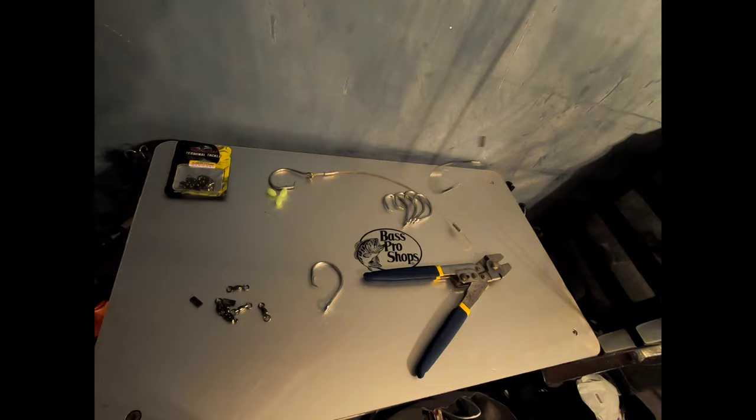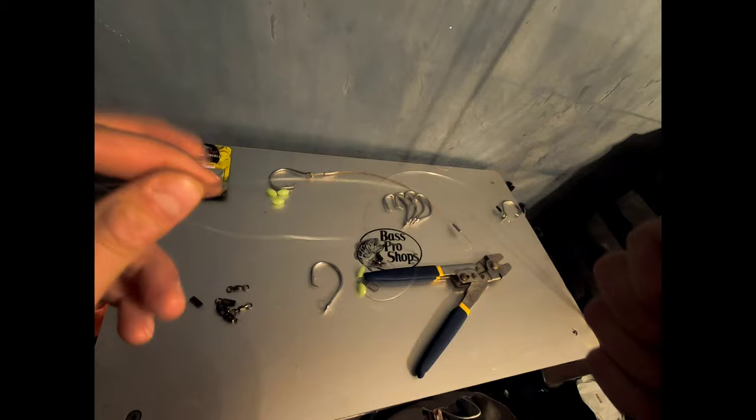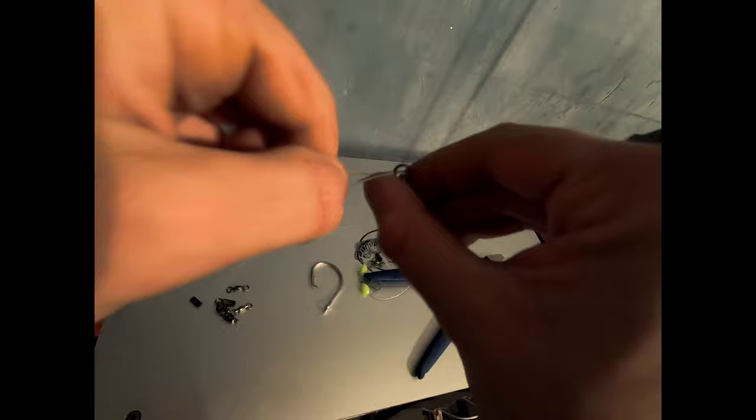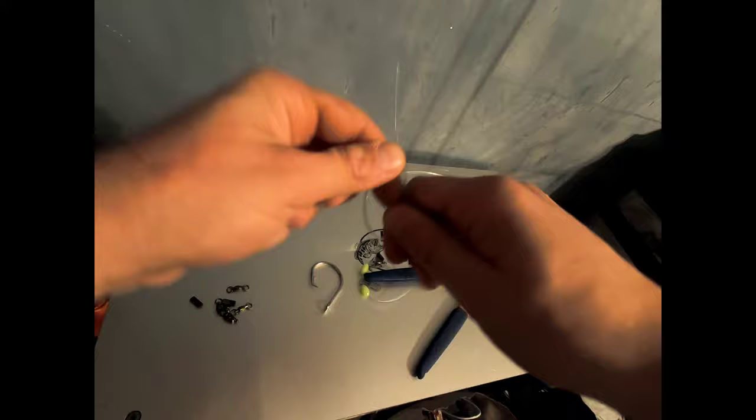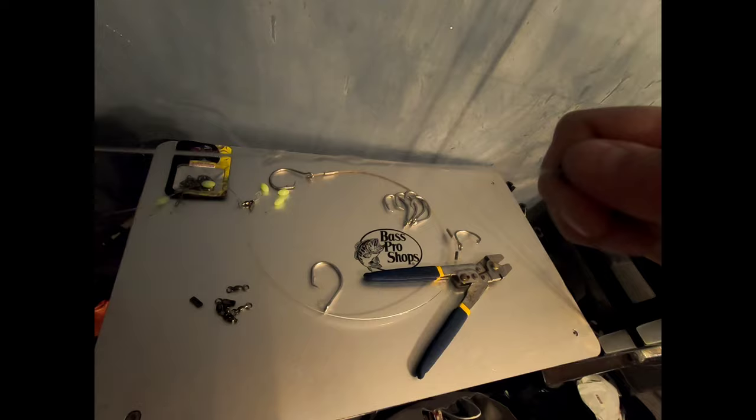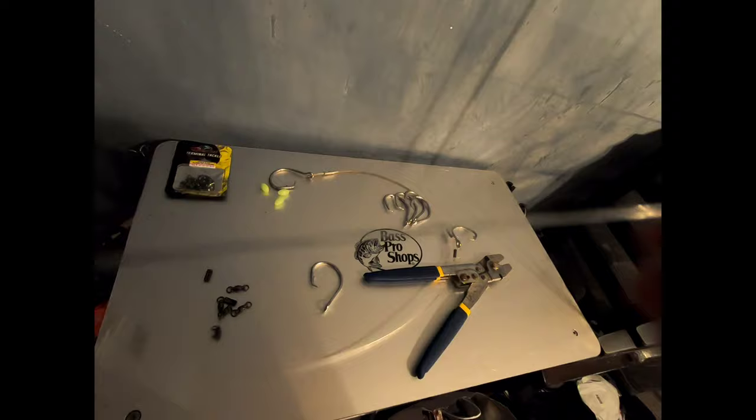So we got the sinker part set up. Now we're going to go to the top again. You can crimp it, I sometimes do, sometimes don't. It really doesn't matter. You're going to take another swivel and we're going to throw it on with a uni knot. One, two, three, four, five, and lock it down. This one's stubborn. There you go.